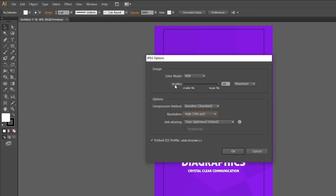Then make sure you have RGB as color mode, the quality is at maximum, and the resolution is high. Then click ok.